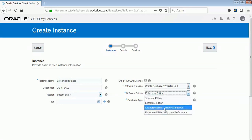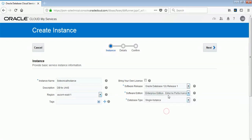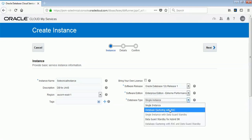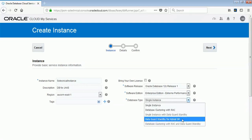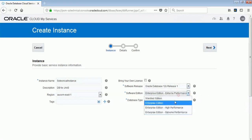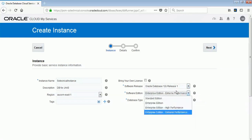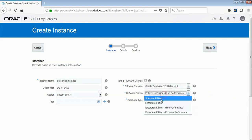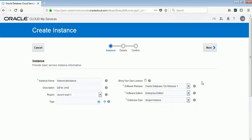For us, we will use Oracle Database 12c Release 1 Enterprise Edition. You can also select Standard, Enterprise, High Performance, and Extreme Performance based on your requirement. If you are setting up a dev environment, you can select Enterprise Edition. If you are setting up a test environment, you can select Extreme Performance or High Performance. You also have options for database clustering with RAC, Data Guard standby, and hybrid DR.